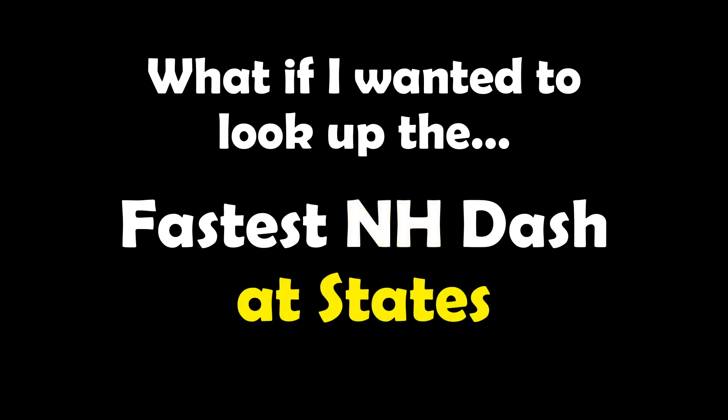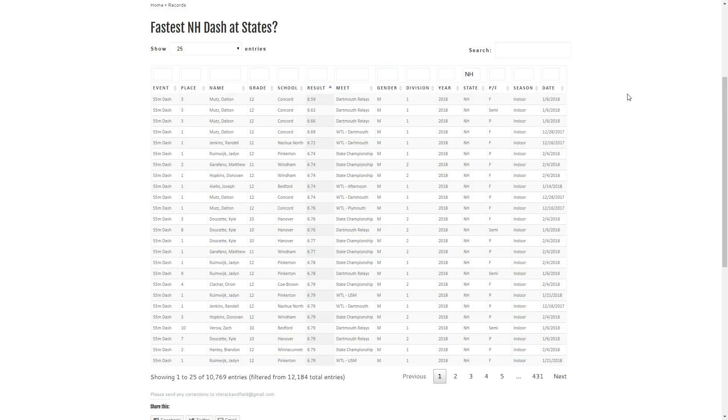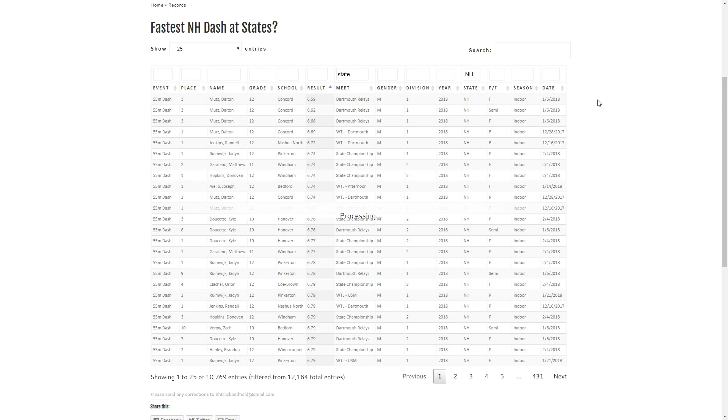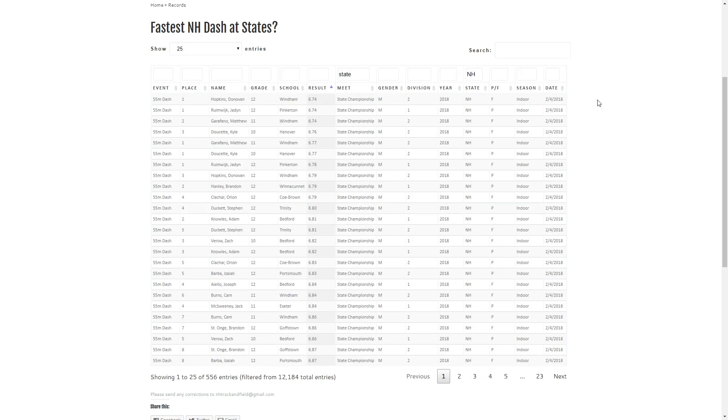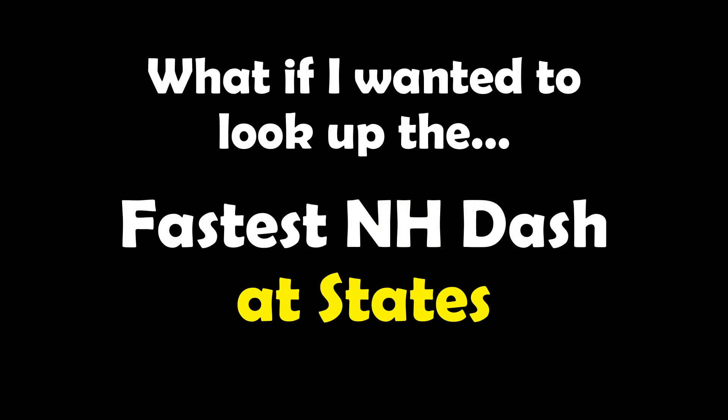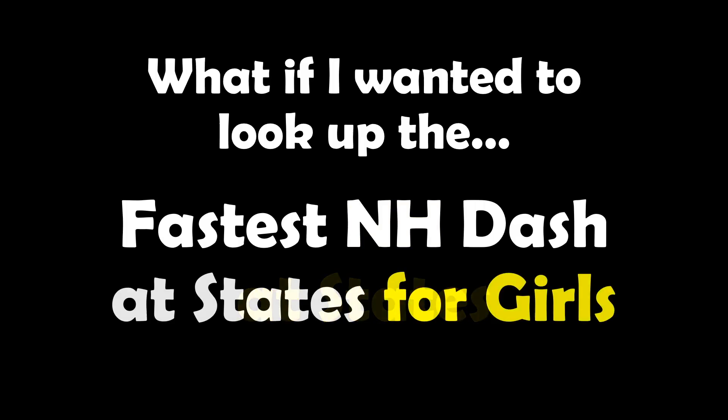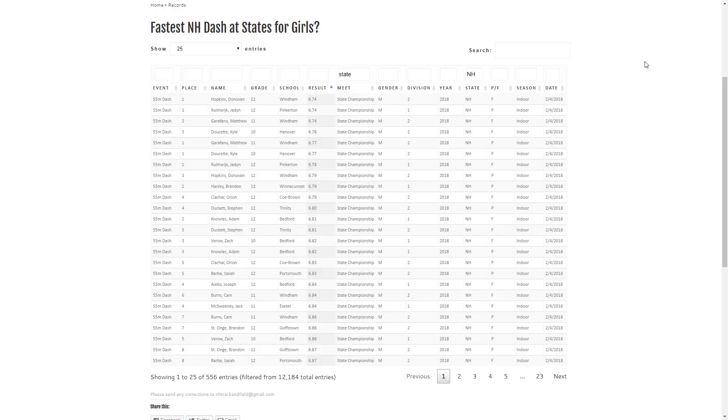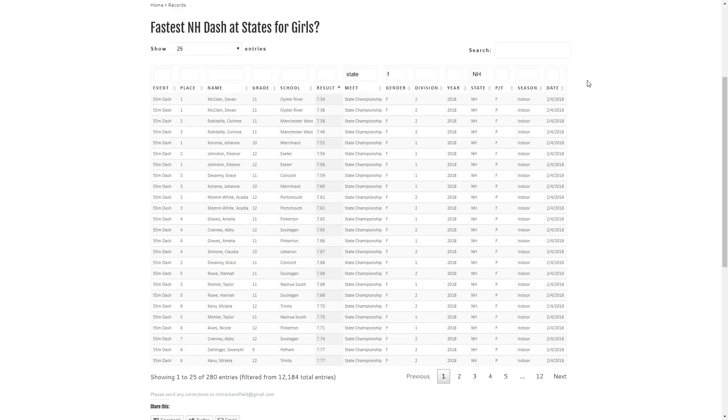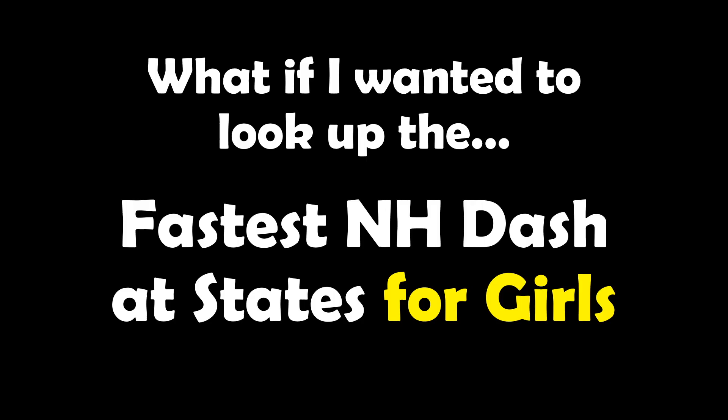We'll apply another filter just for states. So I can start typing states and then it will bring up state championship for the meet as we see there. Next what we're going to do is we'll go and take a look at just for the girls side of things. Type in F and it will filter for only the females.